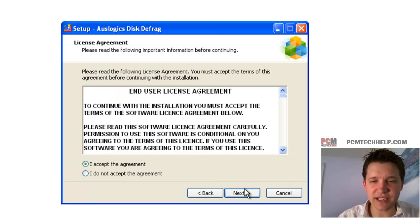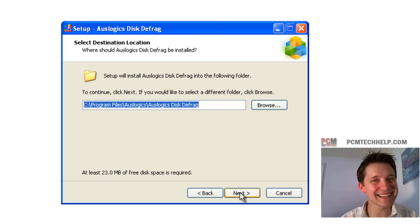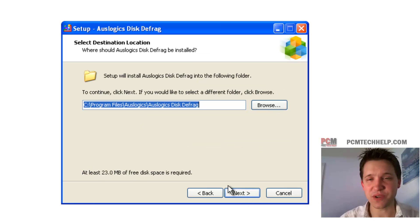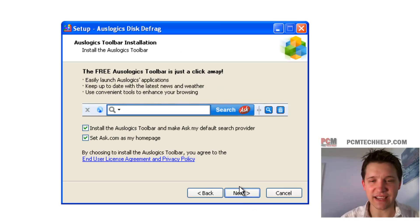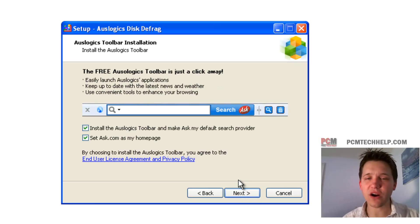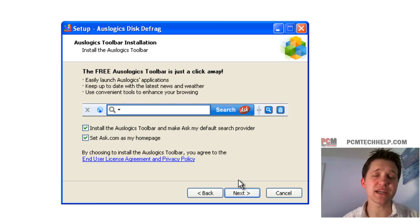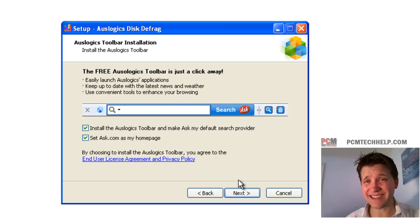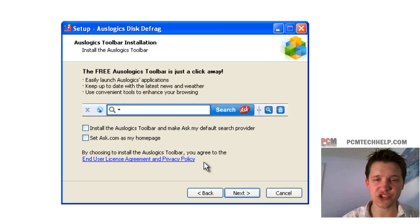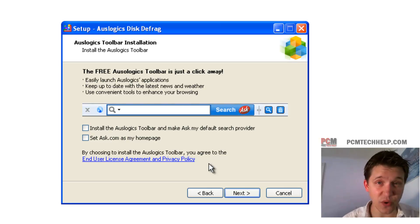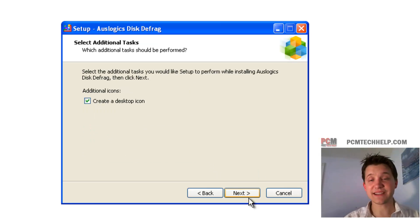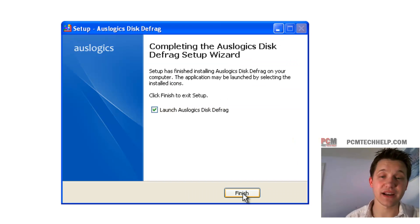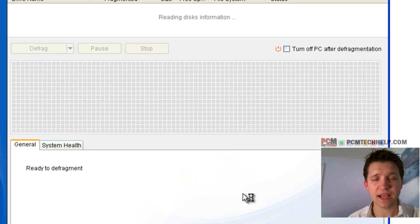So when it comes up, just click Next. Of course, I have to tell you to read the licensing agreement and accept it if you accept the terms of use. Click Next again and again, and here's where the toolbars and the homepage stuff comes in. It is not required — it is optional. So we're going to go ahead and uncheck those. I'm going to click Next, I'll take a desktop icon, and we have installed OuseLogix's Disk Defrag.